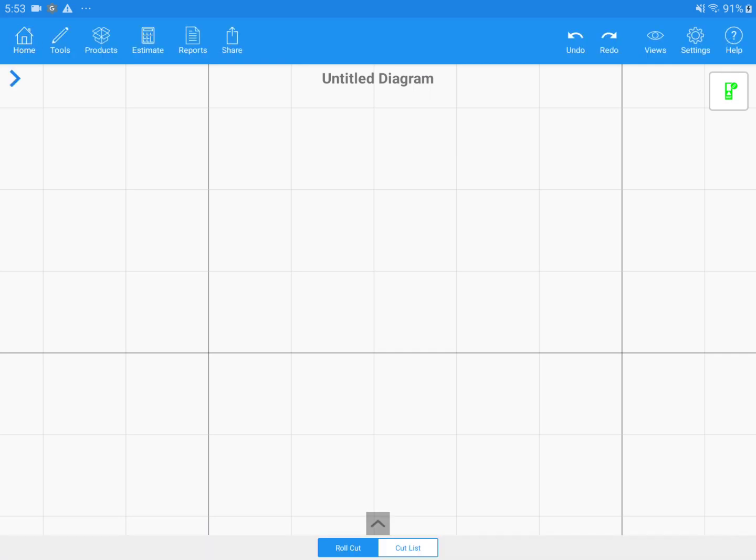Hi, I'm Alan from MeasureSquare. Today, we're going to talk about how to use the Auto Turn feature.